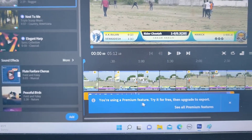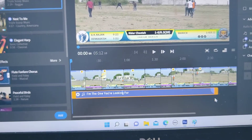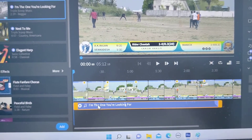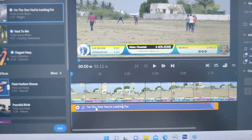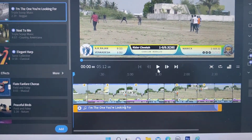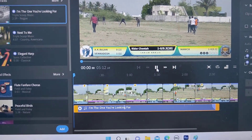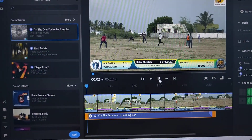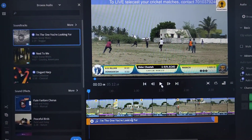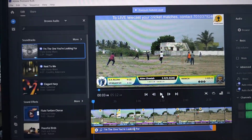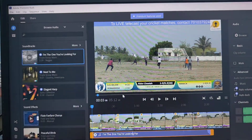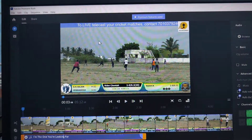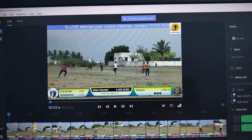It will be added to the timeline. Now I'll play it — this is the soundtrack I have added. If you would like to add any music file from your PC or laptop,